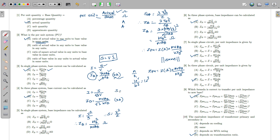In the three phase system, S = √3 × V × I, so I = S / (√3 × V). Therefore, I_base = MVA_base / (√3 × KV_base), and the result is again in kilo-ampere. The key difference from the single phase formula is the √3 in the denominator, which is not present in the single phase formula.